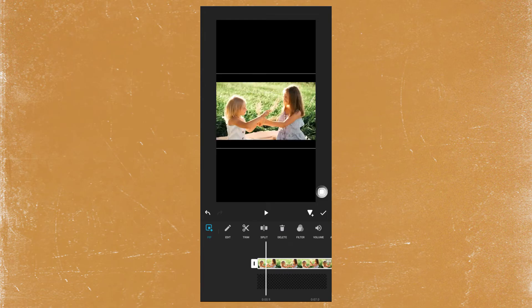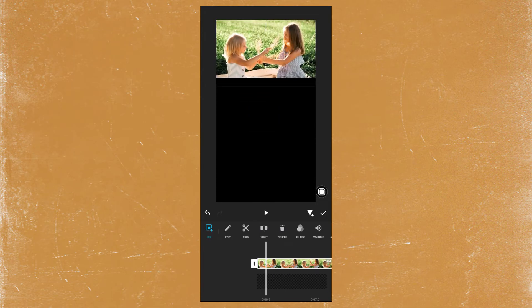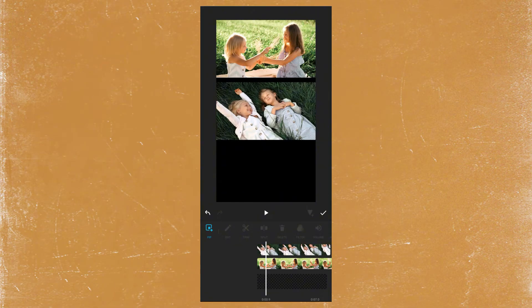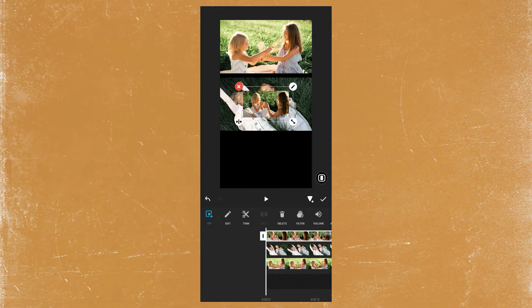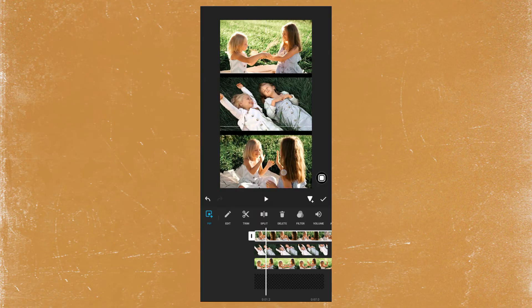Make it full screen and position it. Adjust the size of each video and export it.